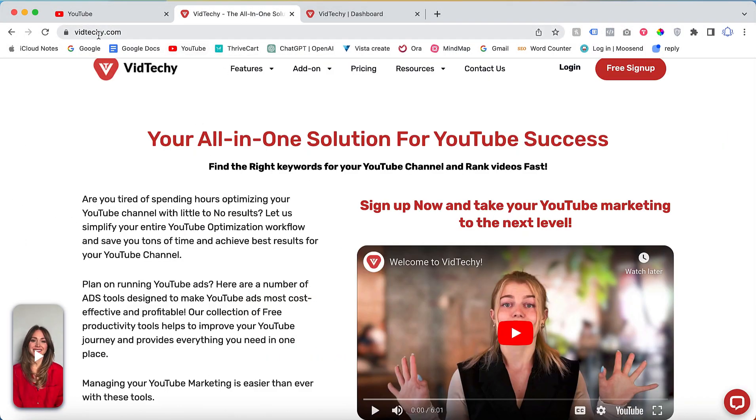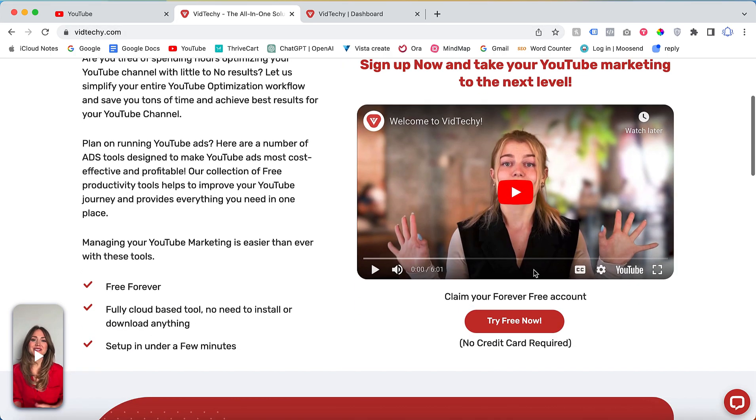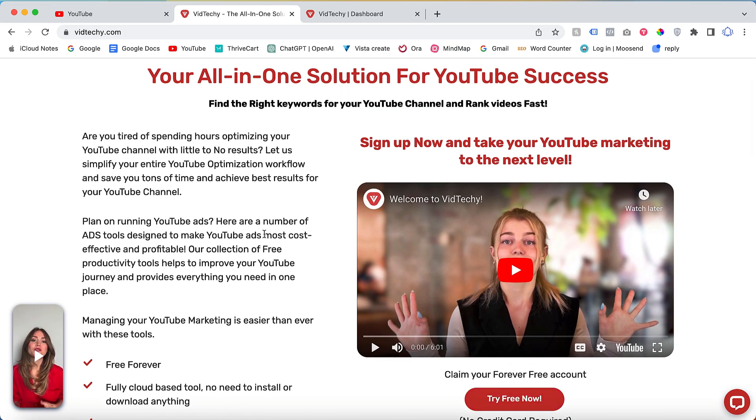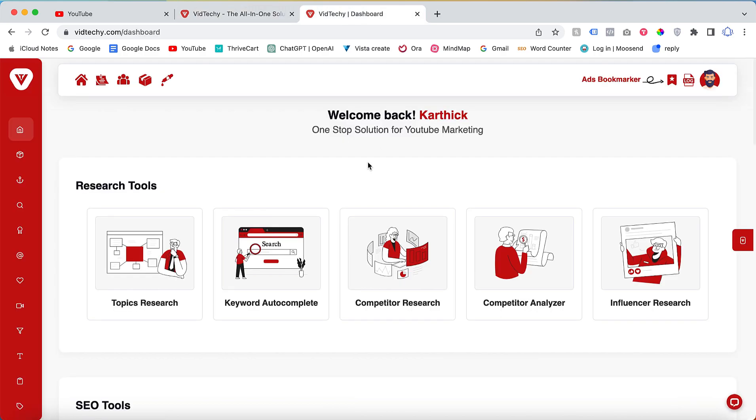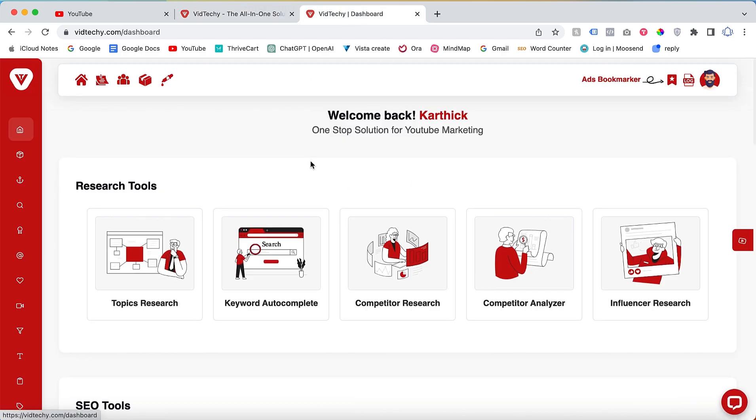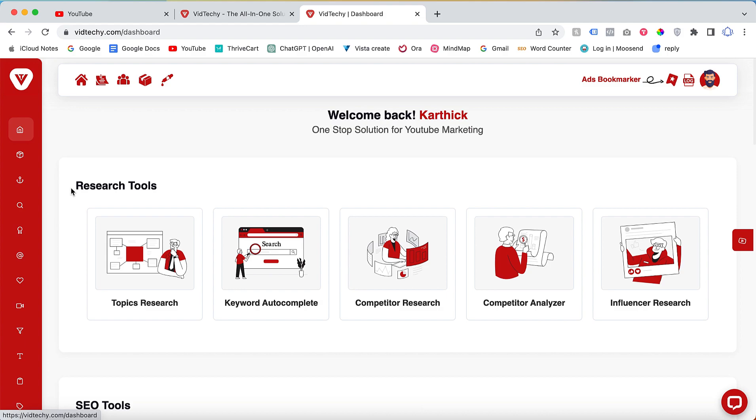Once you have signed up and logged in, you will be taken to the dashboard. Under the Research Tool section, you will find an option called Keyword Autocomplete.